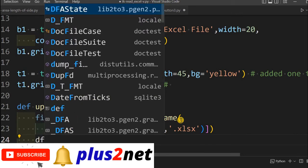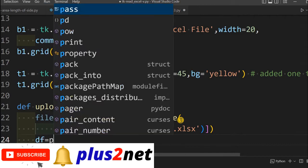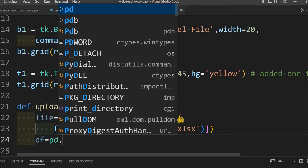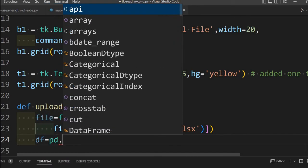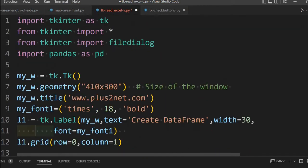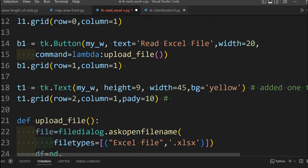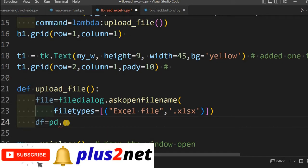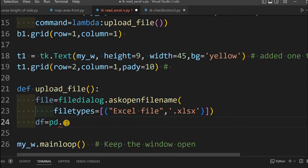Now we will create the data frame. df is my data frame. pd is pandas that we have already imported at line number 4. What is a data frame? How these data frames are created from a database? We have already discussed that and all the links to the playlist will be in the description.